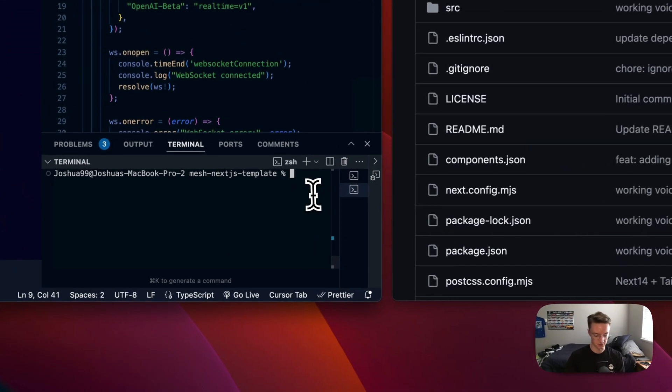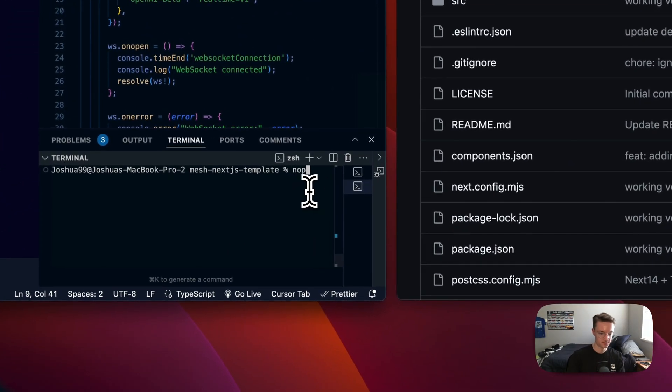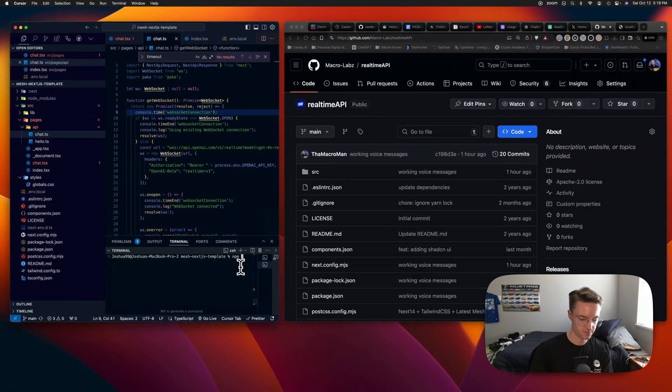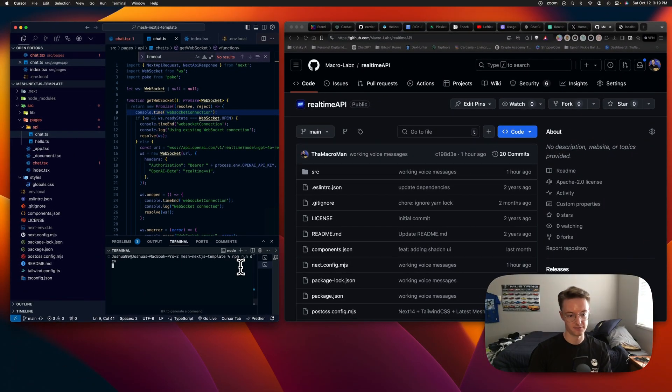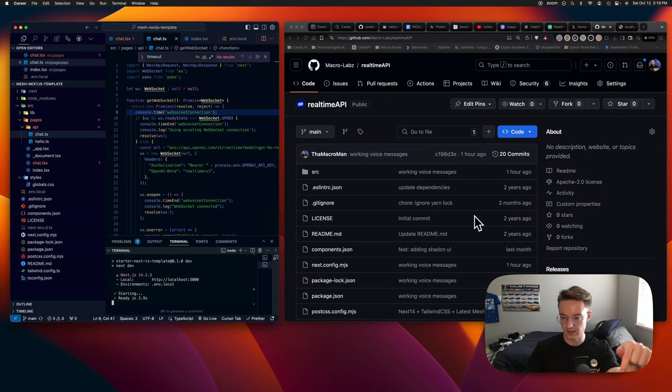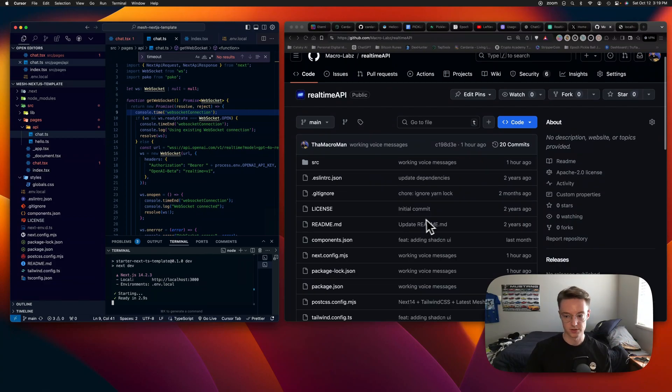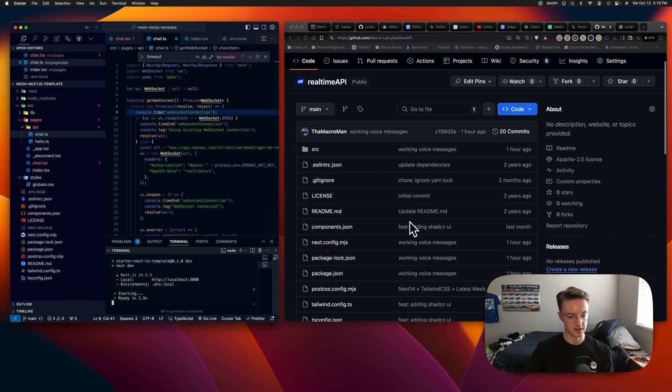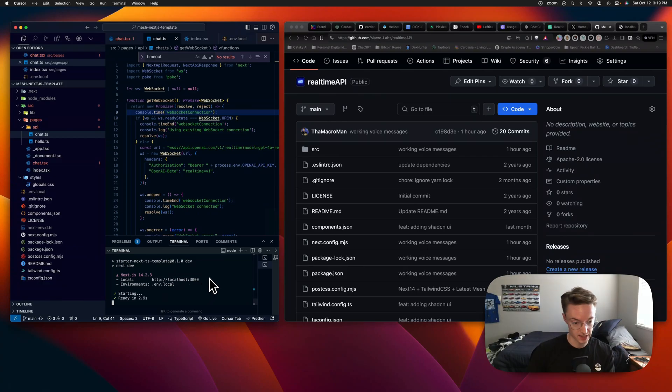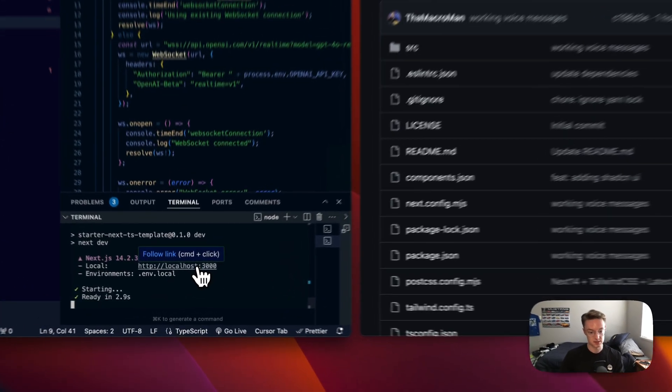So I'm just going to run npm run dev and open up. I have it on GitHub. I'm going to link it below so anyone can use this code if they'd like to. But you'll need your own API key to use it. So we can open it up.